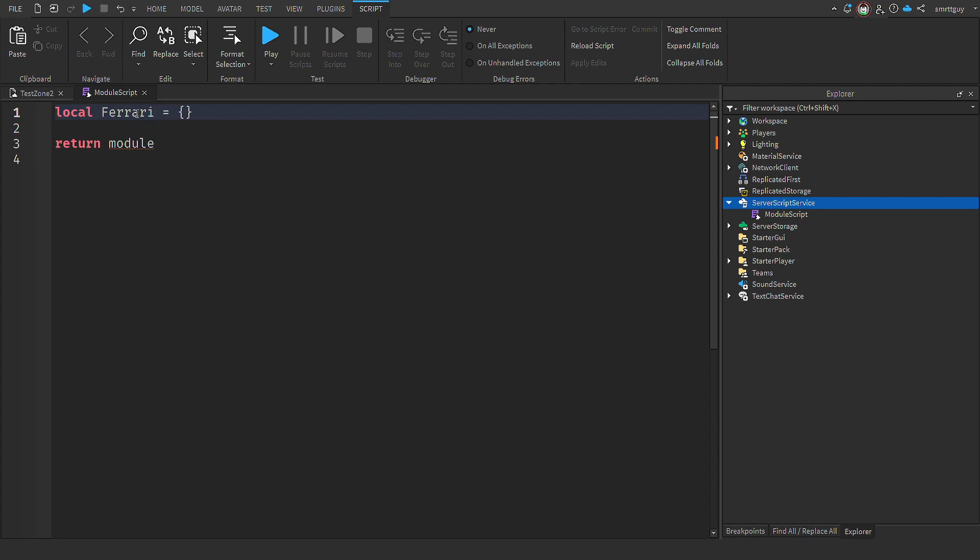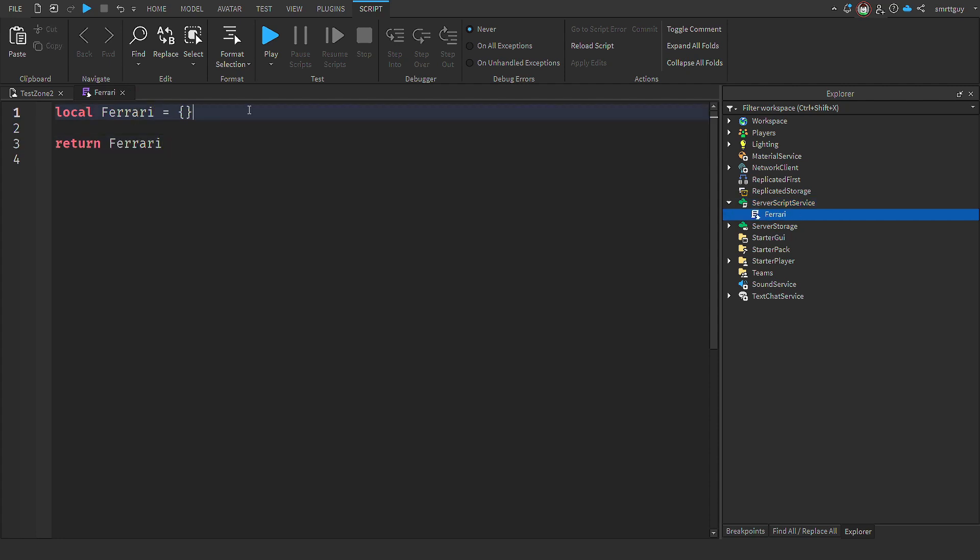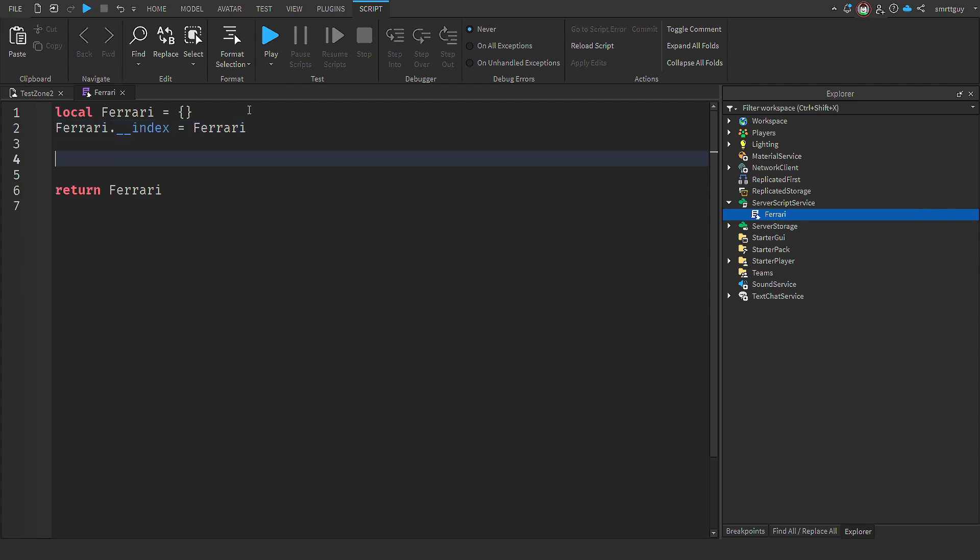We'll start by setting the local variable Ferrari and this is set to an empty table. It's going to act as the blueprint for creating our Ferrari object. Next, let's add the property index and set that to Ferrari. Now, this sets up the meta table mechanism, which allows us to use an OOP style syntax in Lua. If you want more detail on this, I've added another video in the description below.